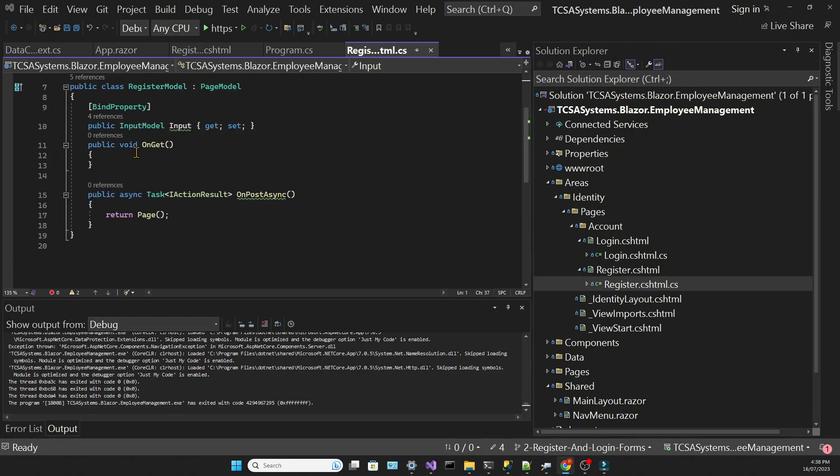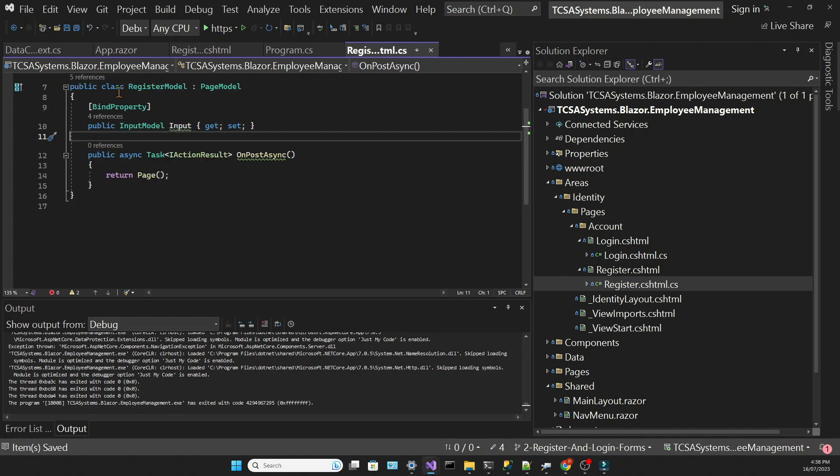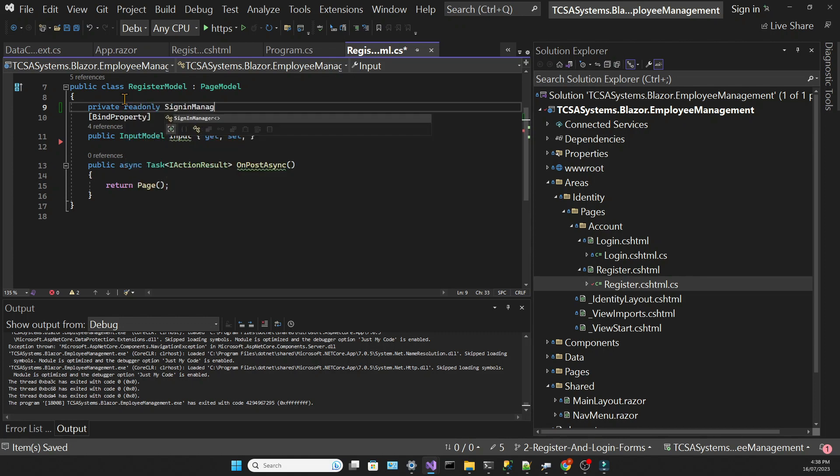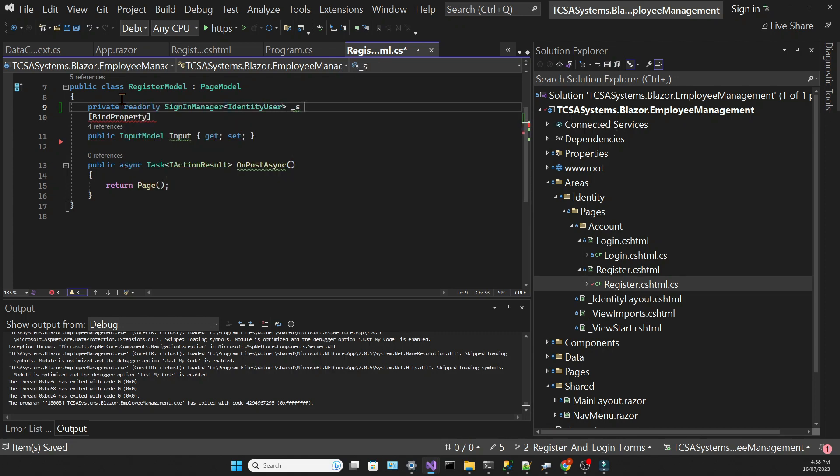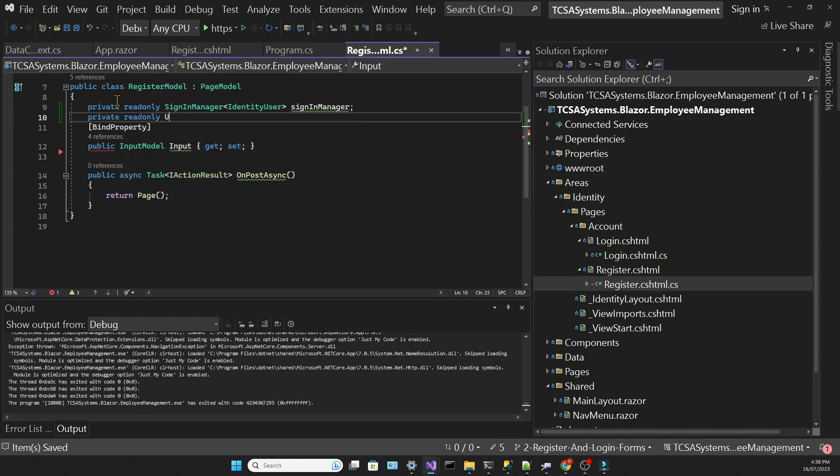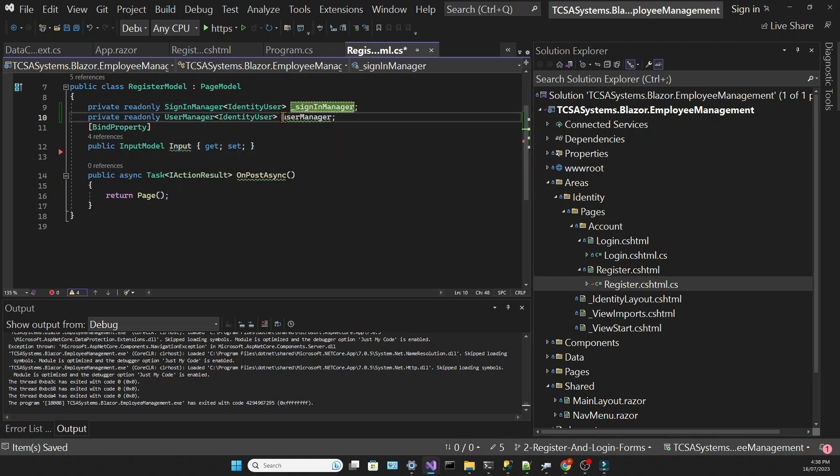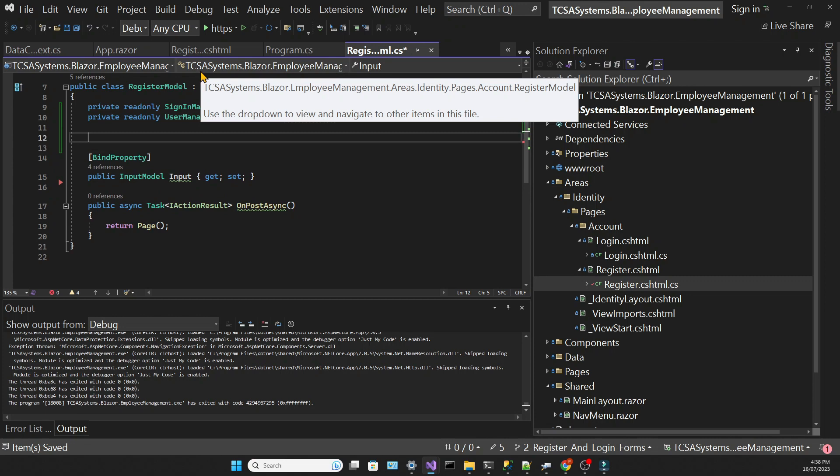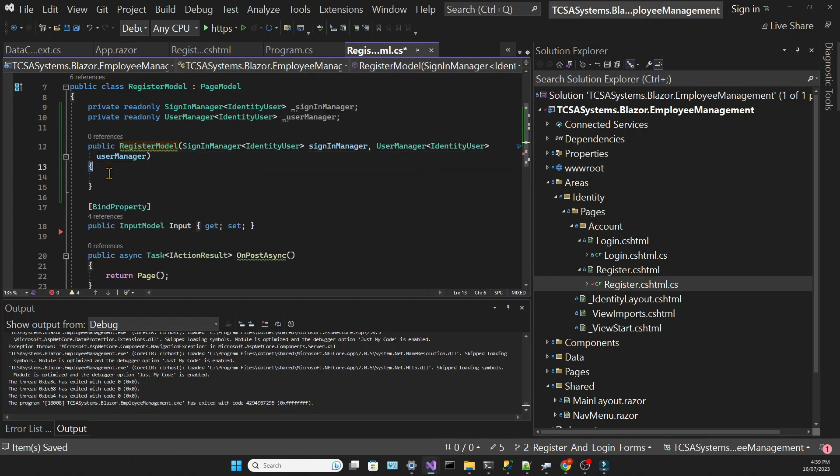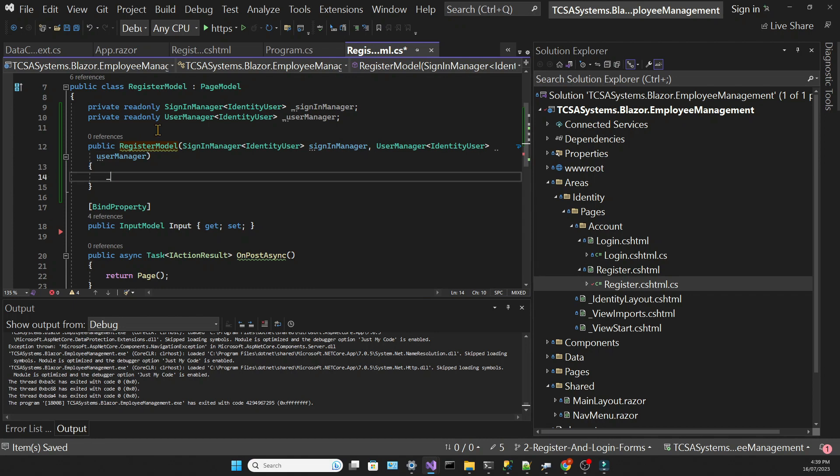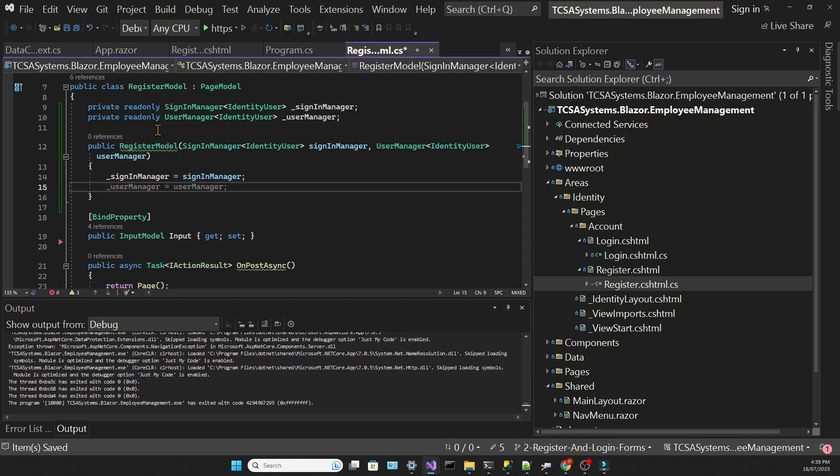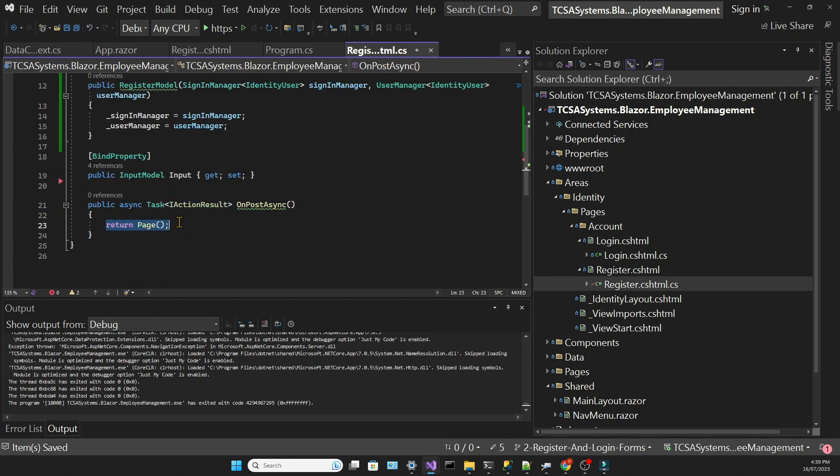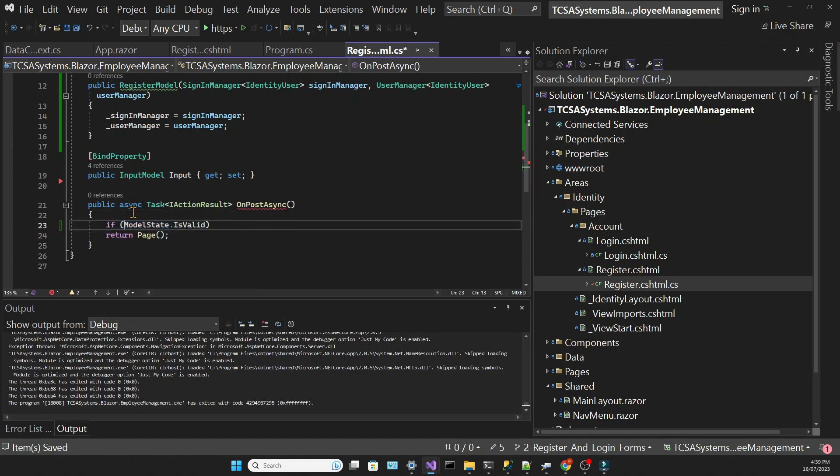Back in the register code behind, we need to bring in a couple of services using dependency injection. And we need to initialize them using our constructor.